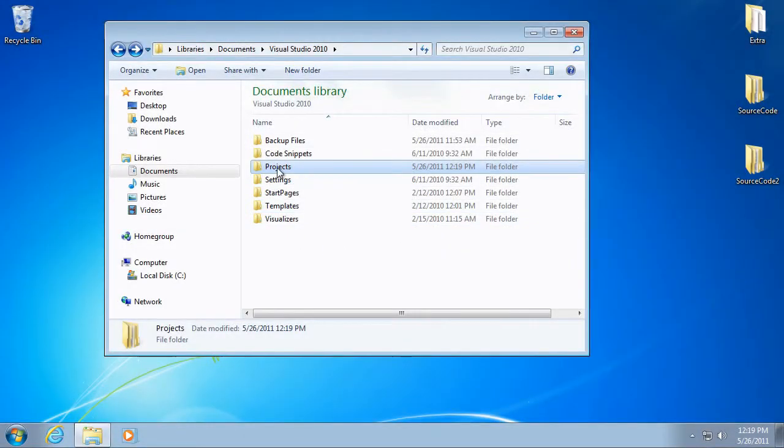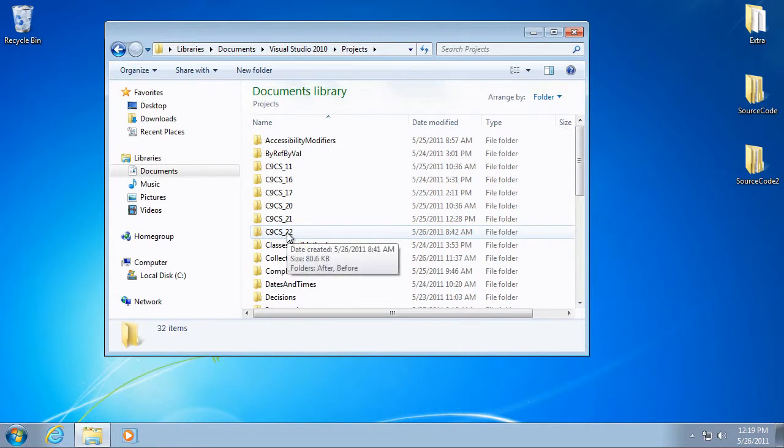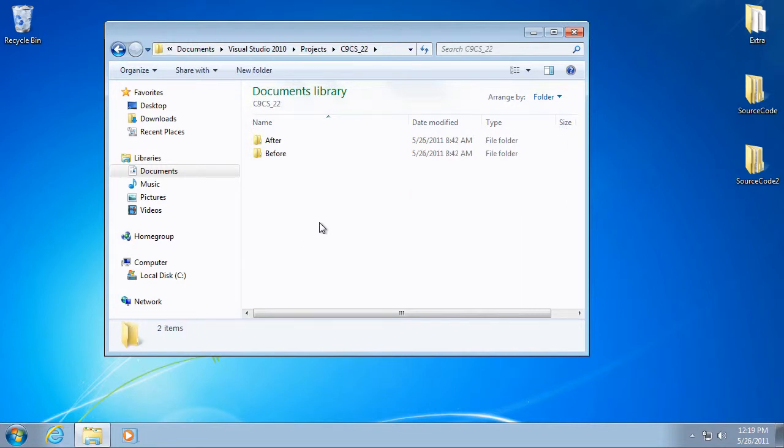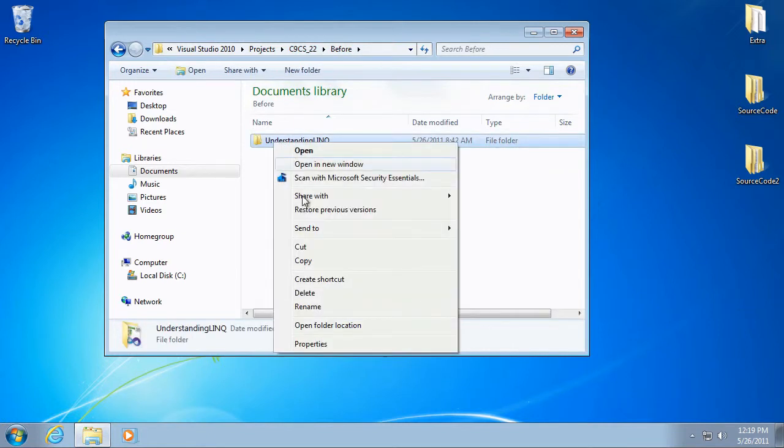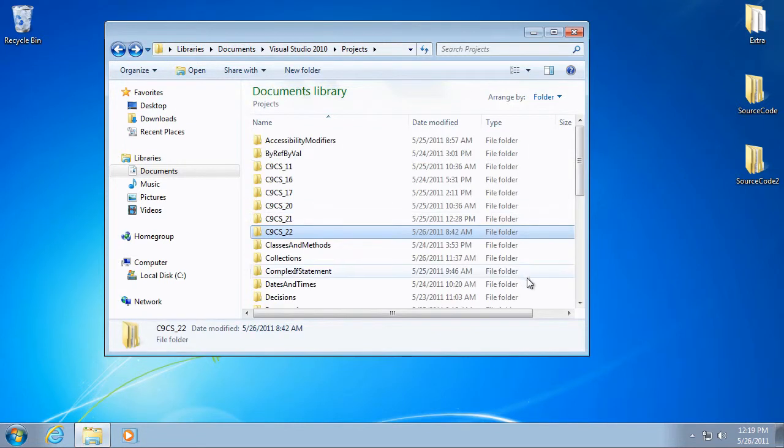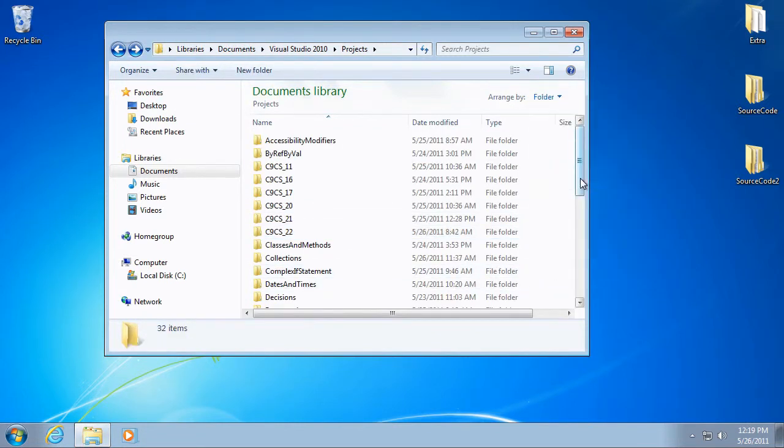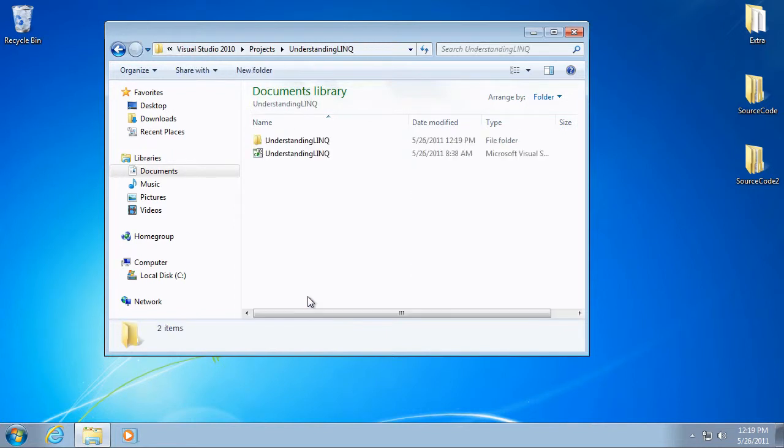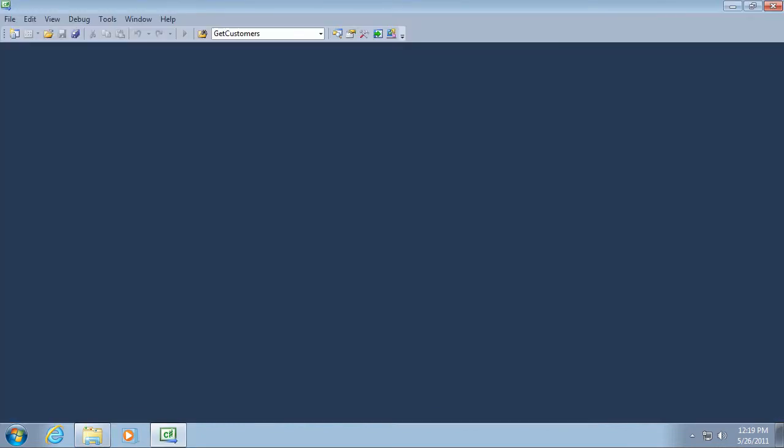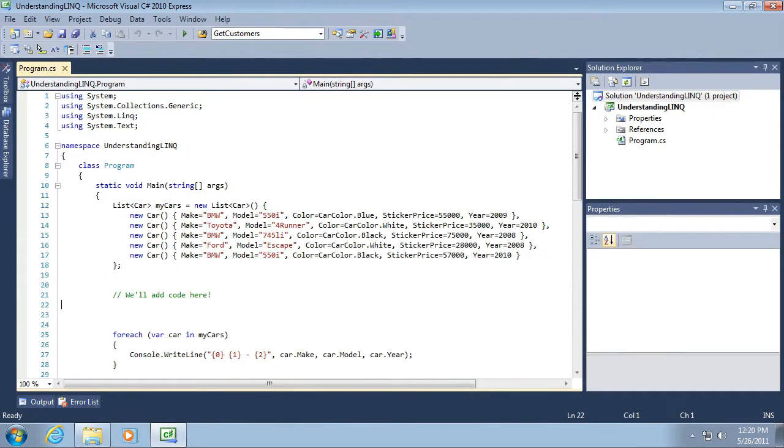I have a before snapshot of a project. I'm looking at the C9CS22 folder, the before folder. I'm going to copy this. If you want to follow along, you should do the same thing. I'm going to paste it here in my projects directory and open it up and double click the solution file.